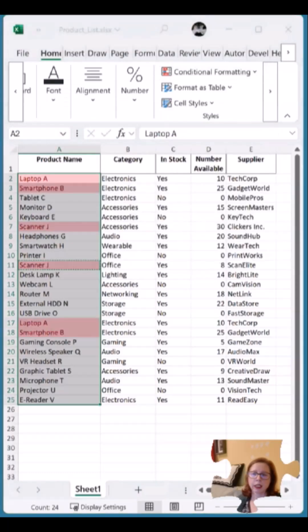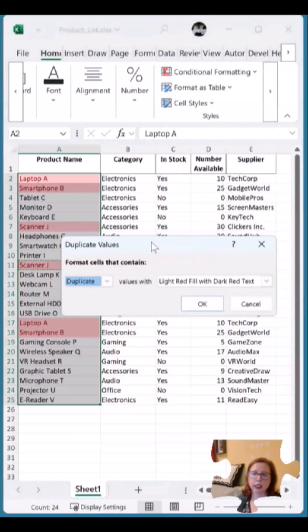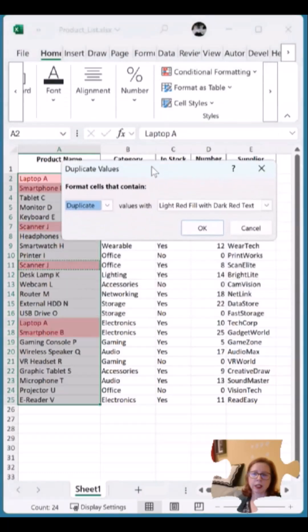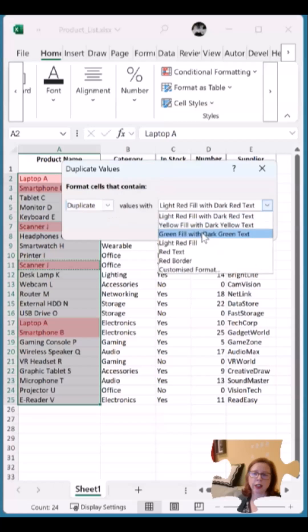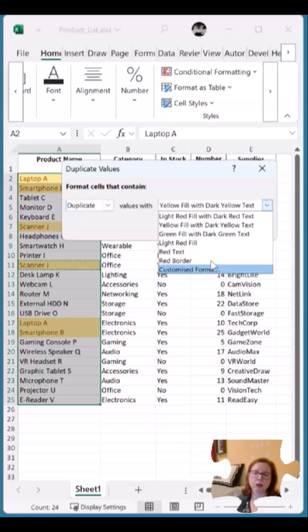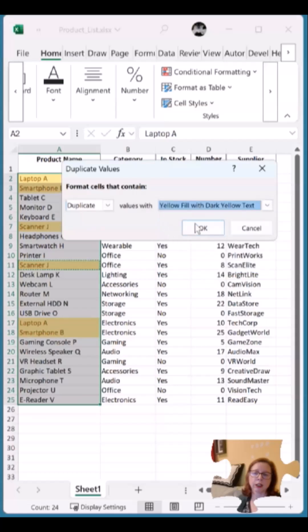When I click on it, it comes up with this pop-up and I choose Duplicates. You can see I can change the colors, and at the bottom I can customize. I'm just going to choose yellow and click OK.